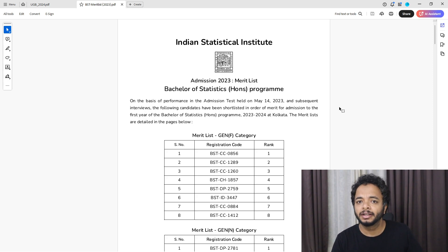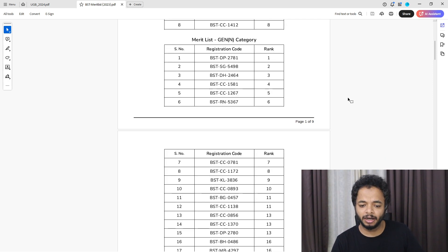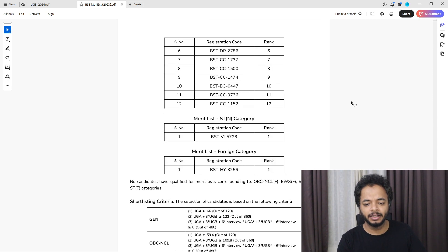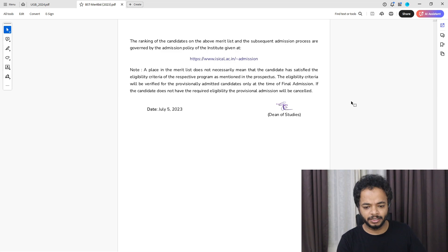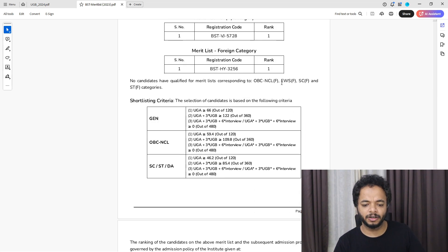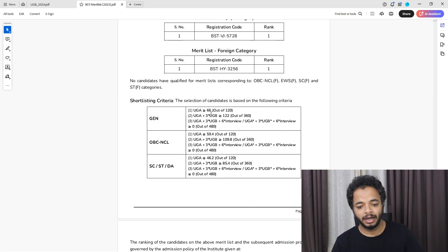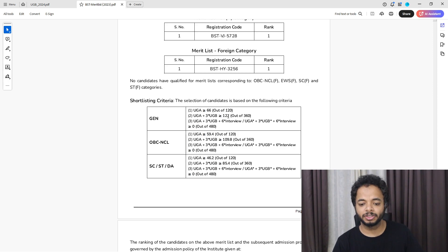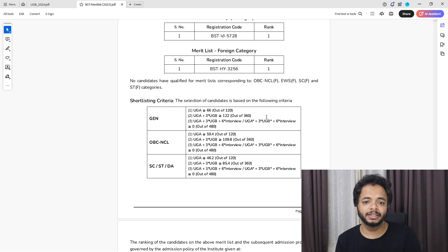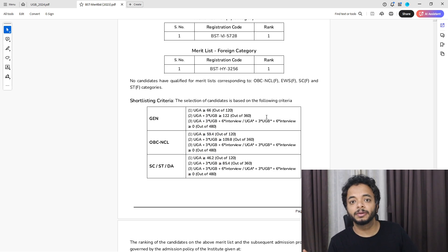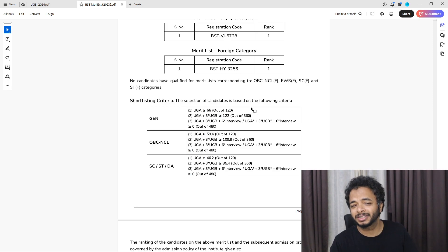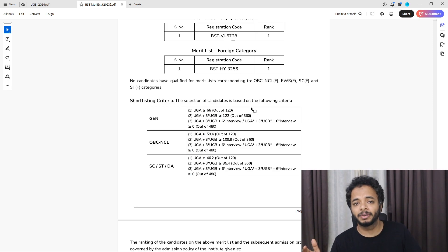Let's decide the cutoff according to last year's official results. Officially for the generals, the cutoff for UGA was 66 and UGA plus 3 times UGB was 122. Every year usually it's done like UGA plus three times UGB. This year UGA was a little tough and UGB was relatively easier.